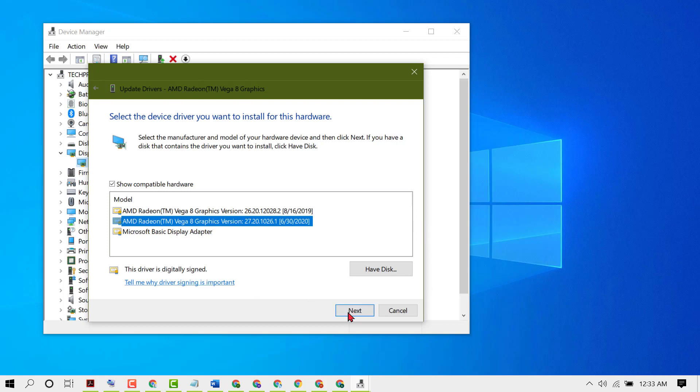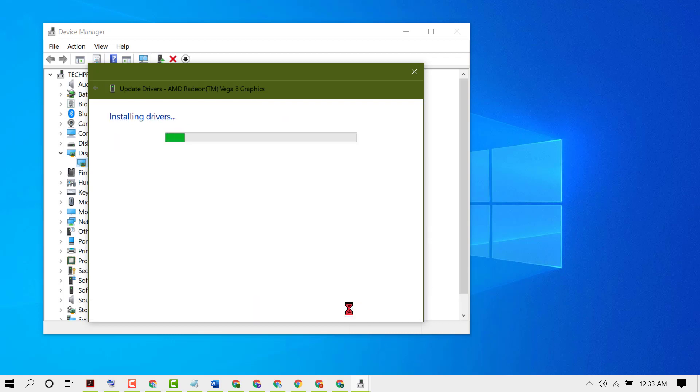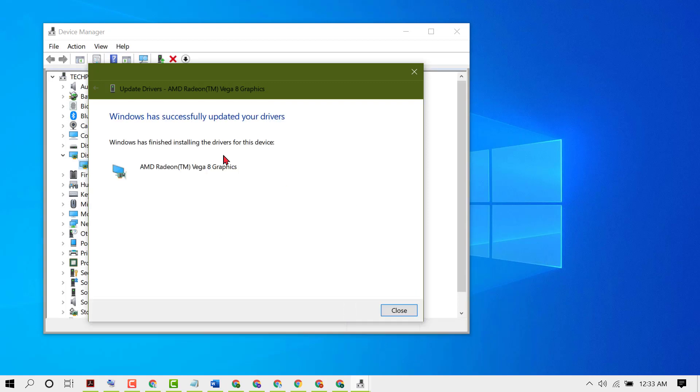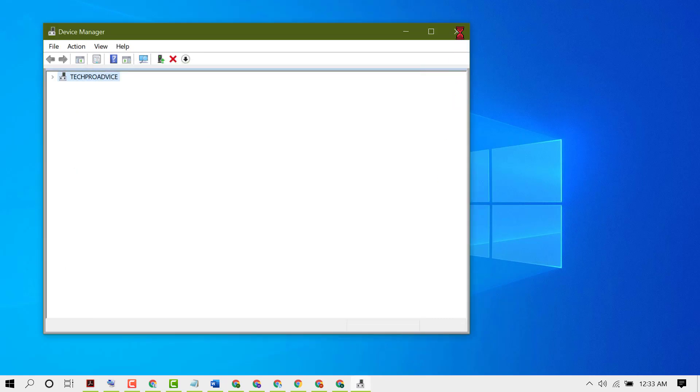Then click on Next. Now wait for a while. So you will see Windows has successfully updated your drivers. Now close it.